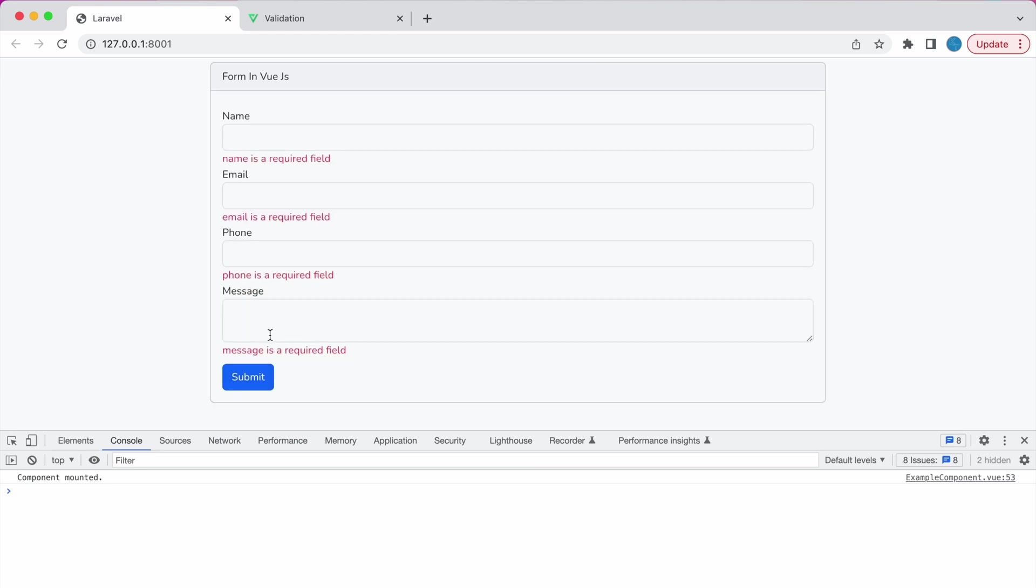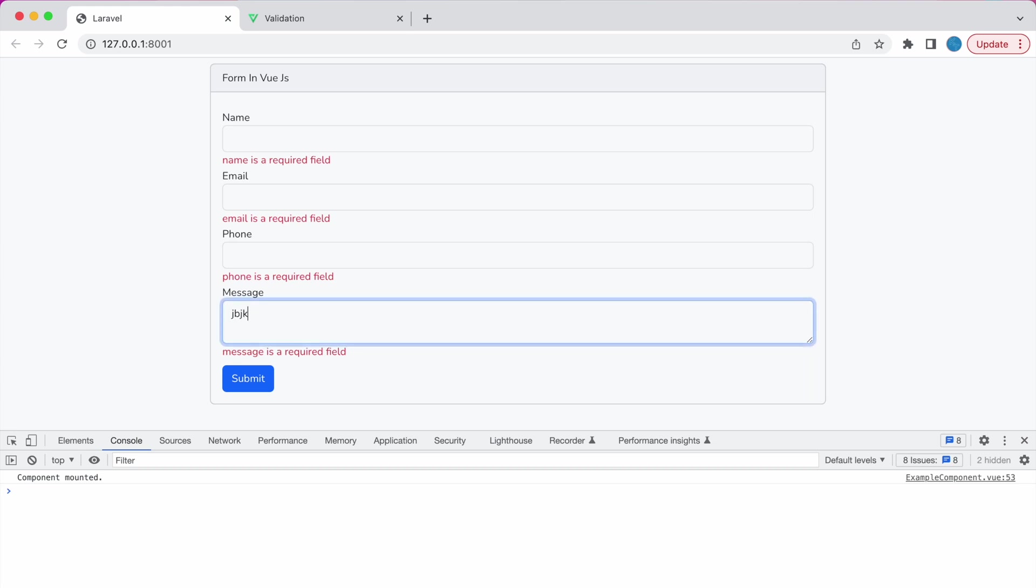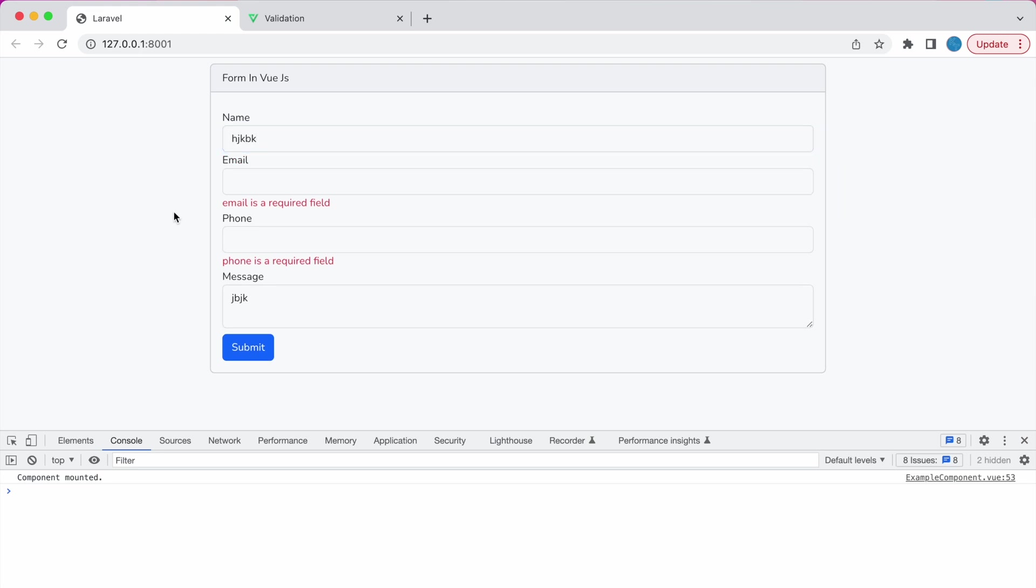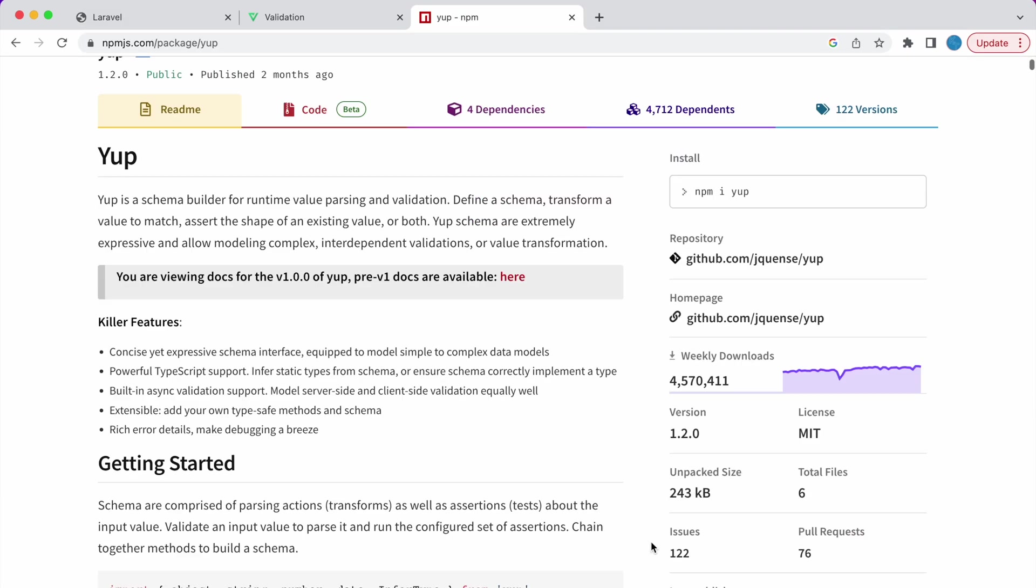So now let's go and check in browser. So if I'll click on submit you can see name is required, email. And if I'll write something in message you can see it's removed. Now let's write something in name and if I'll click outside you can see it's now getting removed. So that's how you can do validations in Vue.